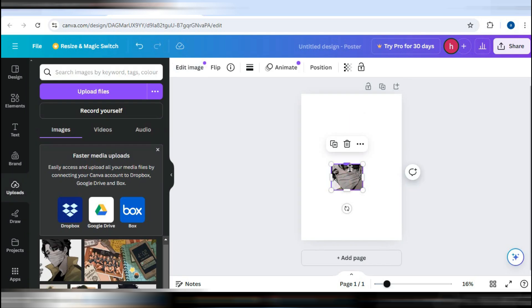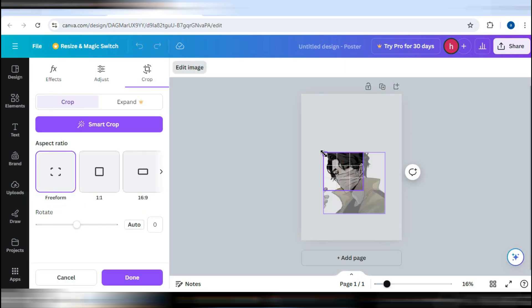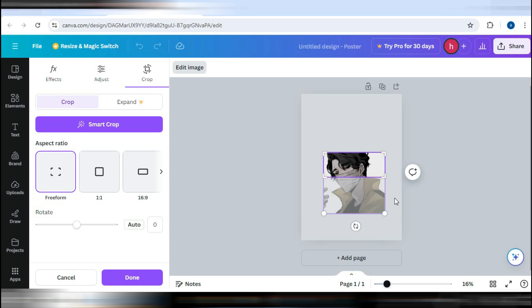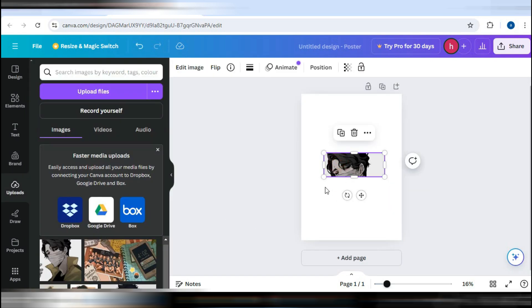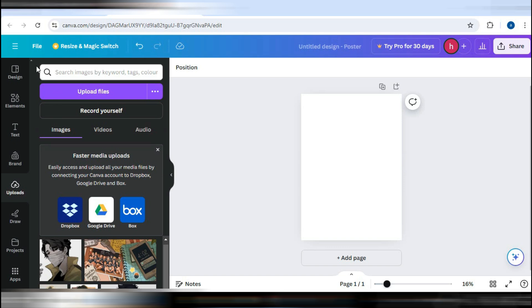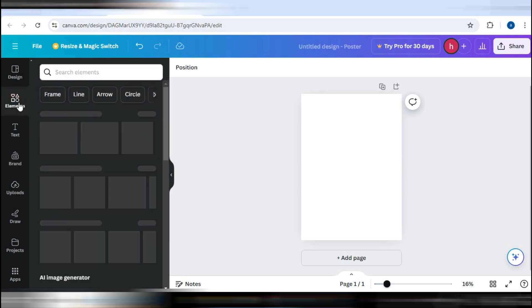If you prefer, instead of double clicking, you can select the Crop option from the toolbar. This action will open the same cropping interface, allowing you to adjust the image as needed. Once you are happy with the crop, just click Done to apply the changes.